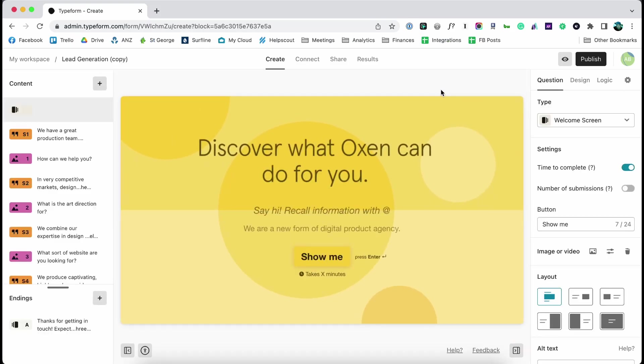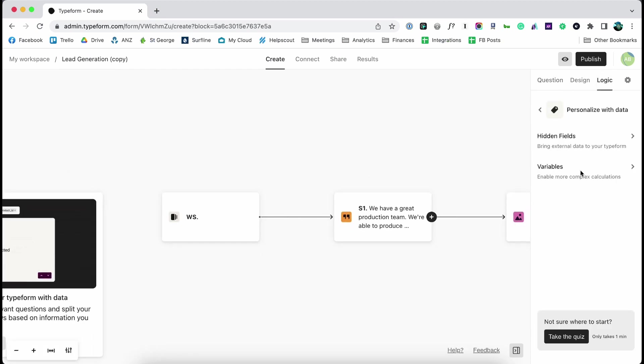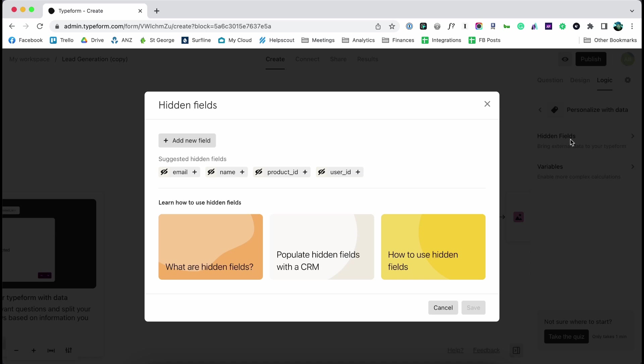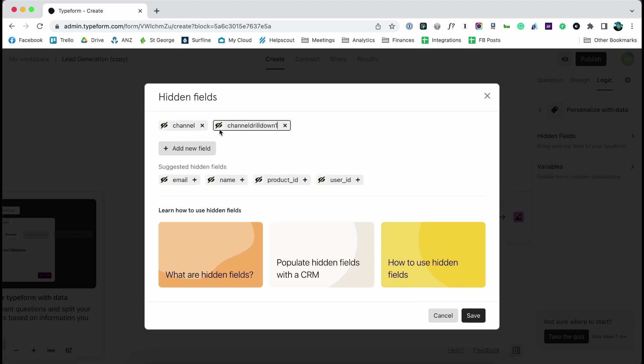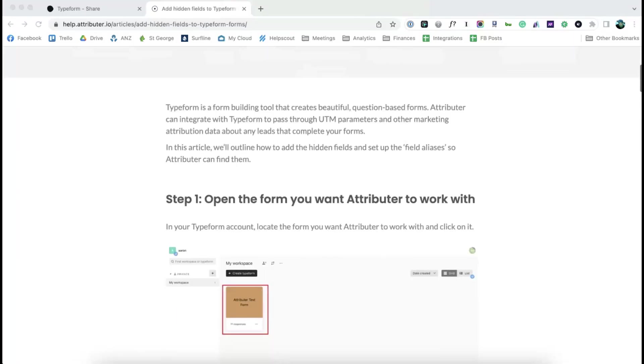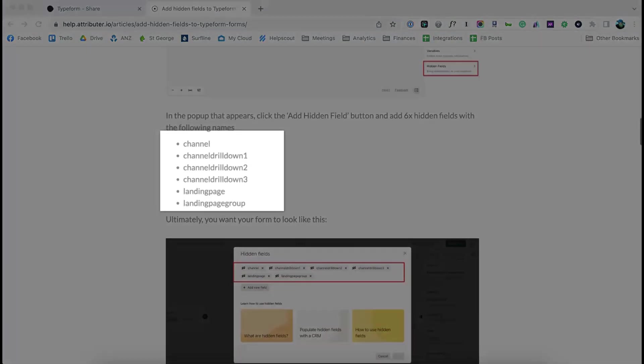Now go to the form you want Attributer to work with, click the logic tab, select the personalize option and then click hidden fields. In the pop-up that appears you simply need to add six hidden fields with predefined names, all of which can be found in the Attributer documentation.